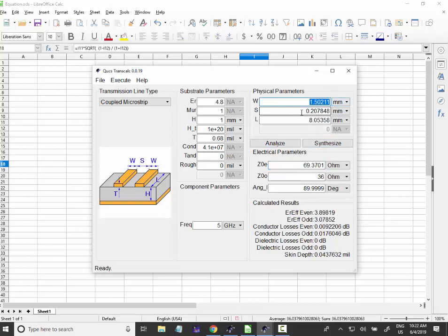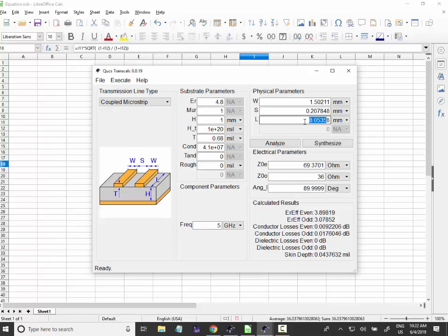and you have what is the W, what is the gap, which Cooks calls S, calls S here, and also the length of this coupled lines over here. It's supposed to be 8 millimeters. 8 millimeters means more or less 90 degrees or lambda over 4, for the frequency of 5 gigahertz.